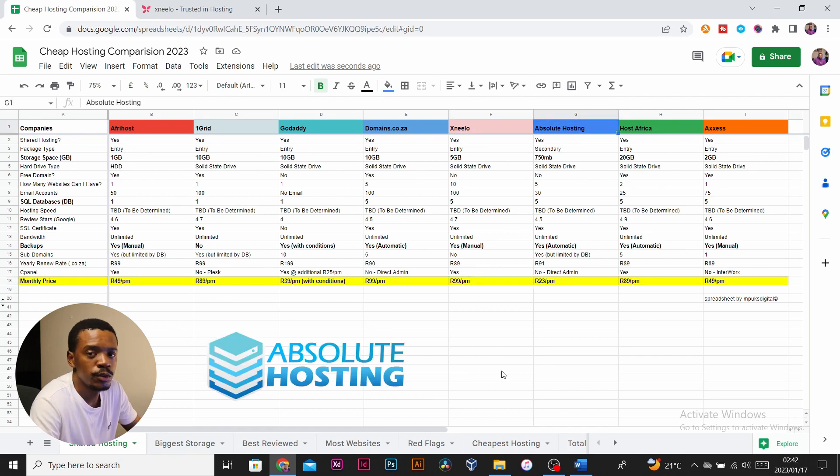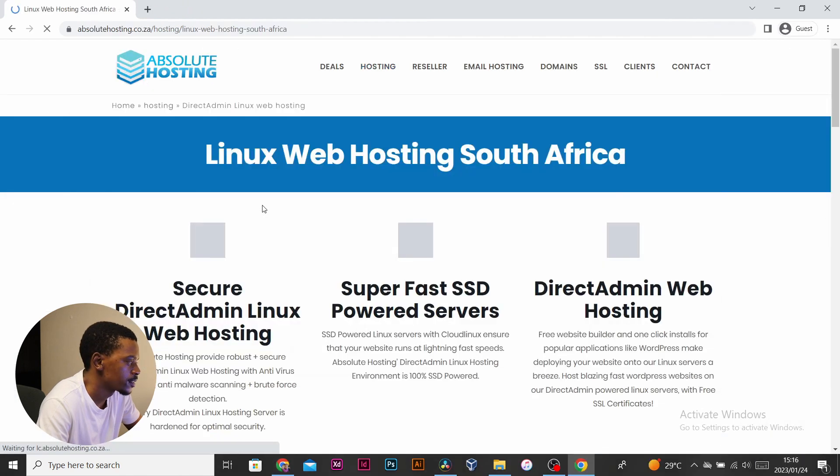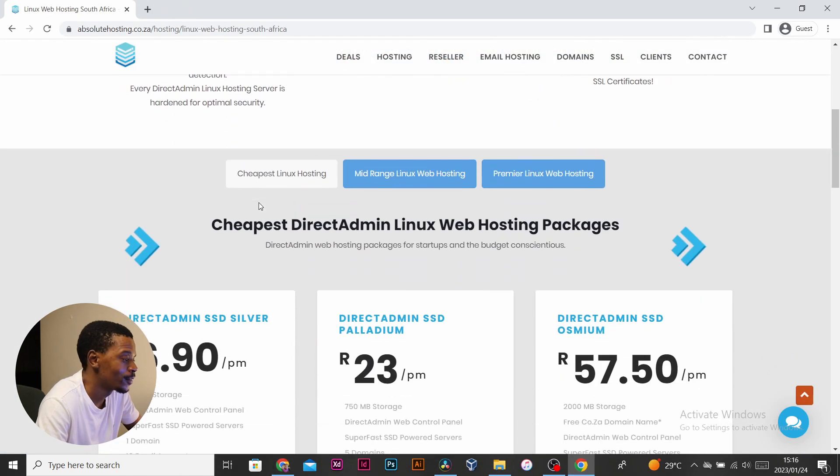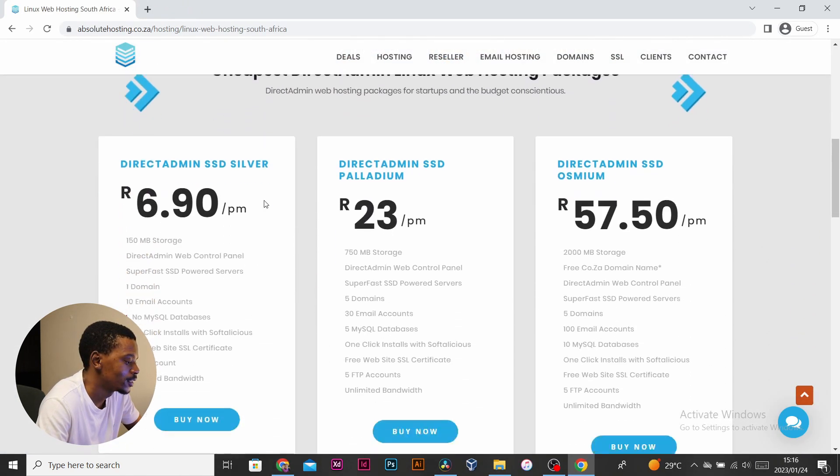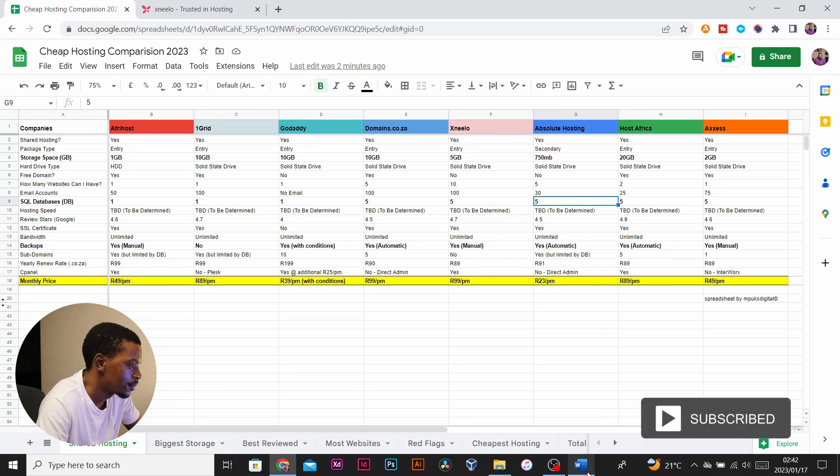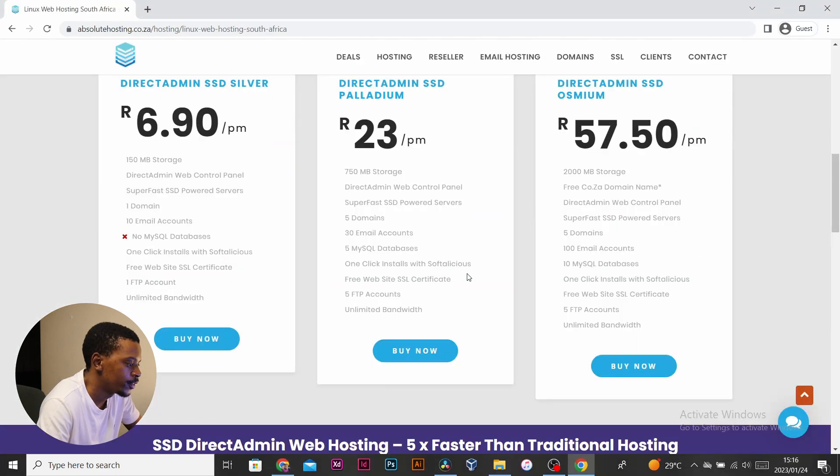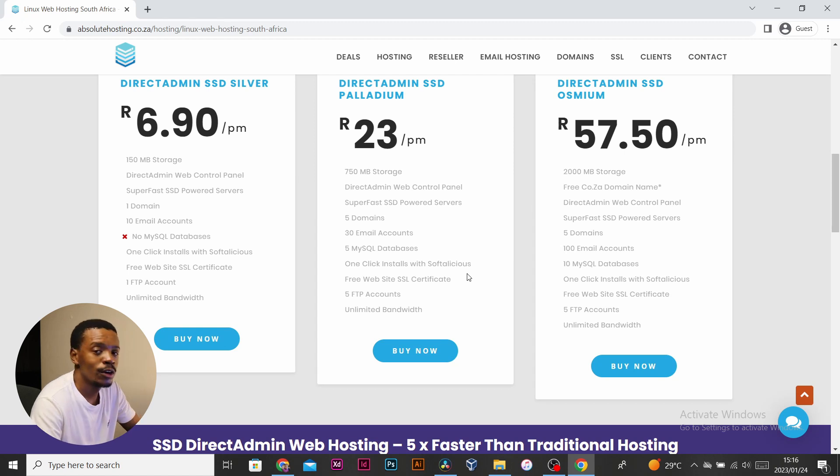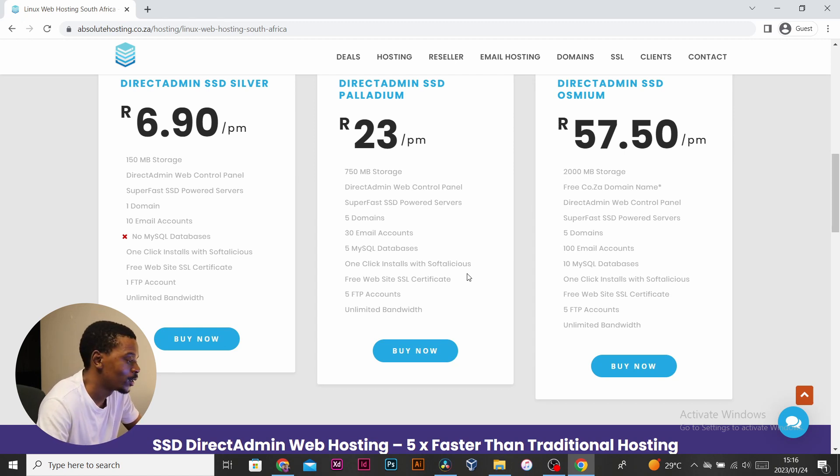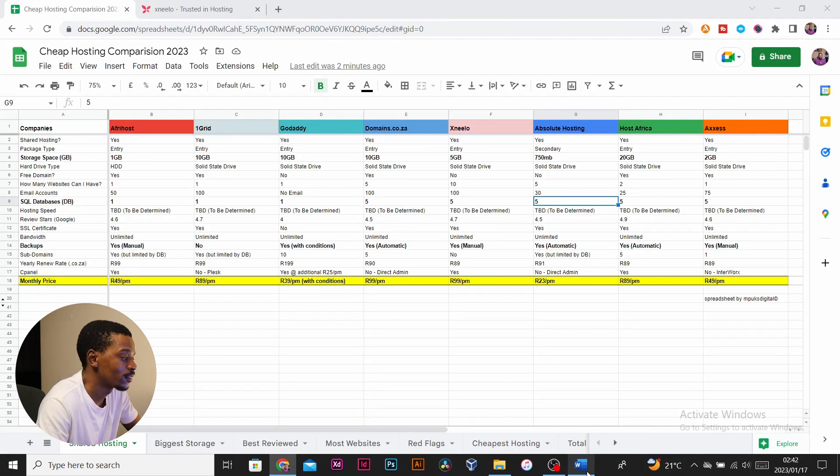Absolute Hosting has a secondary package that offers 750 megabytes of SSD storage. It also comes with 30 email accounts and five databases and subdomains, all for 23 rand per month. One would argue that 750 megabytes is small, but if you're strapped for cash and want a functional website with email—with one email—I think this is a cool package.